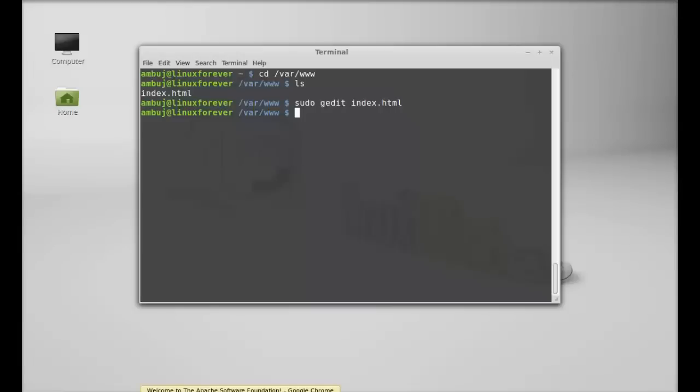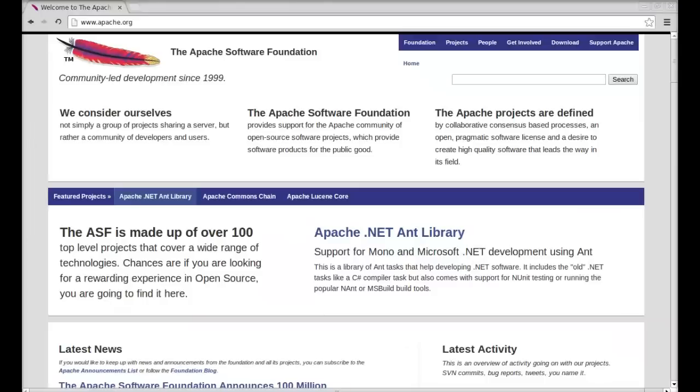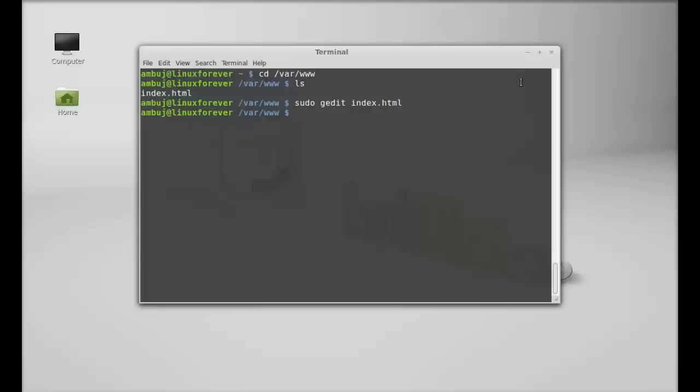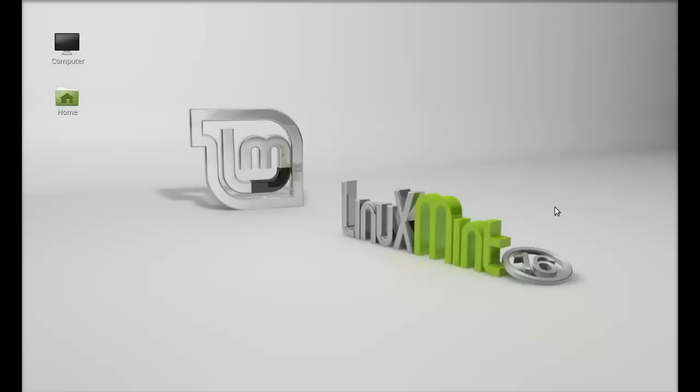For more help you can check its official website apache.org. You can go through this. So that's all for now friends. I hope this video was helpful for you and thanks for watching.